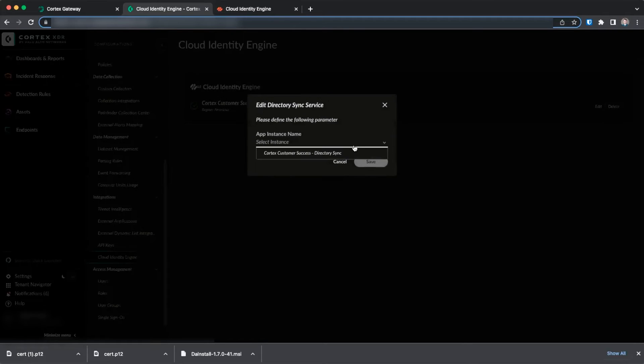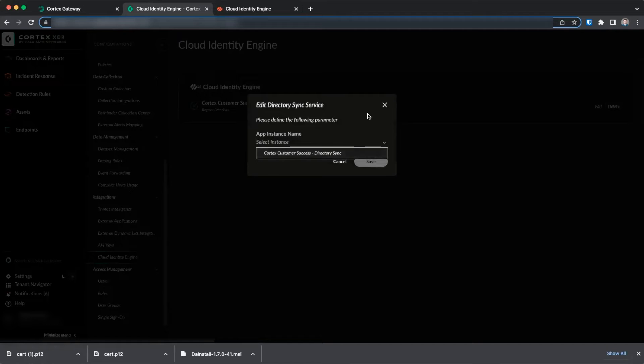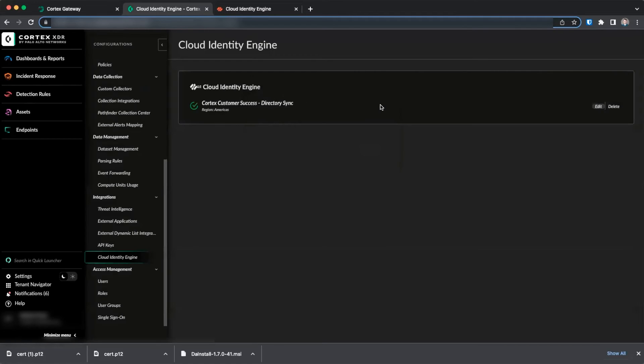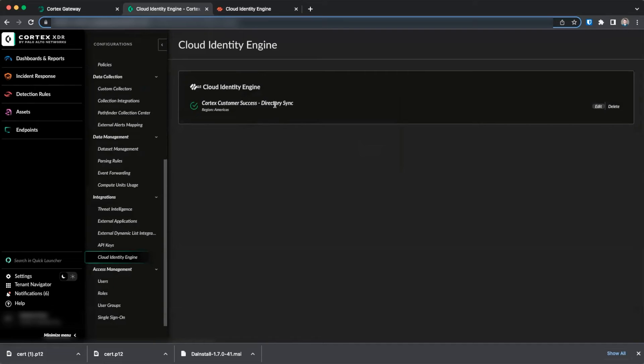And select your Cloud Identity Engine instance from the drop-down when clicking Add Directory Sync Service. When it is properly connected and receiving data, you will see a green check mark beside the name of the Cloud Identity Engine service.